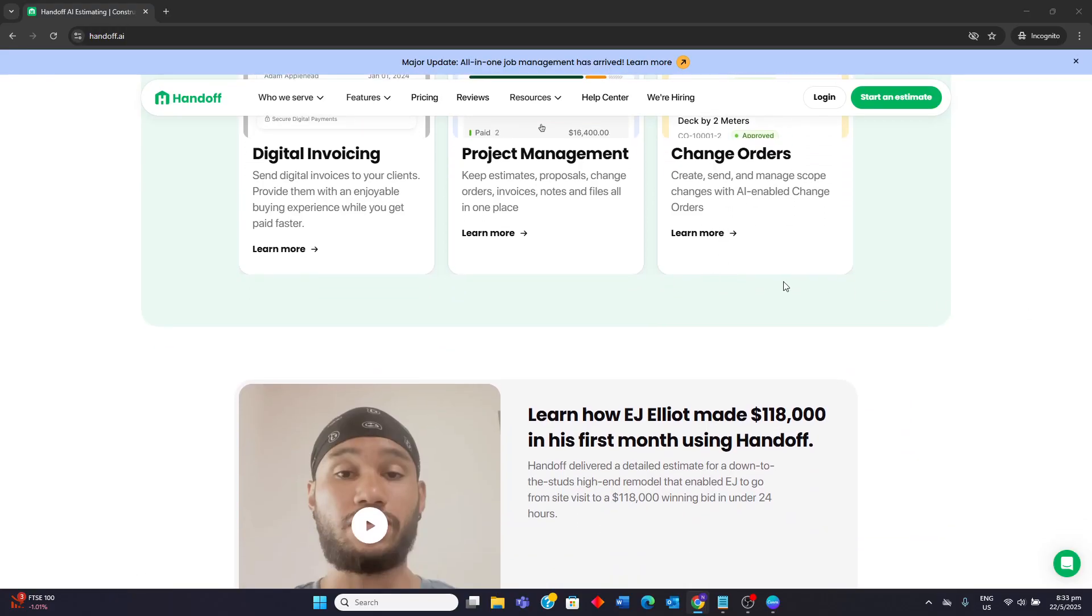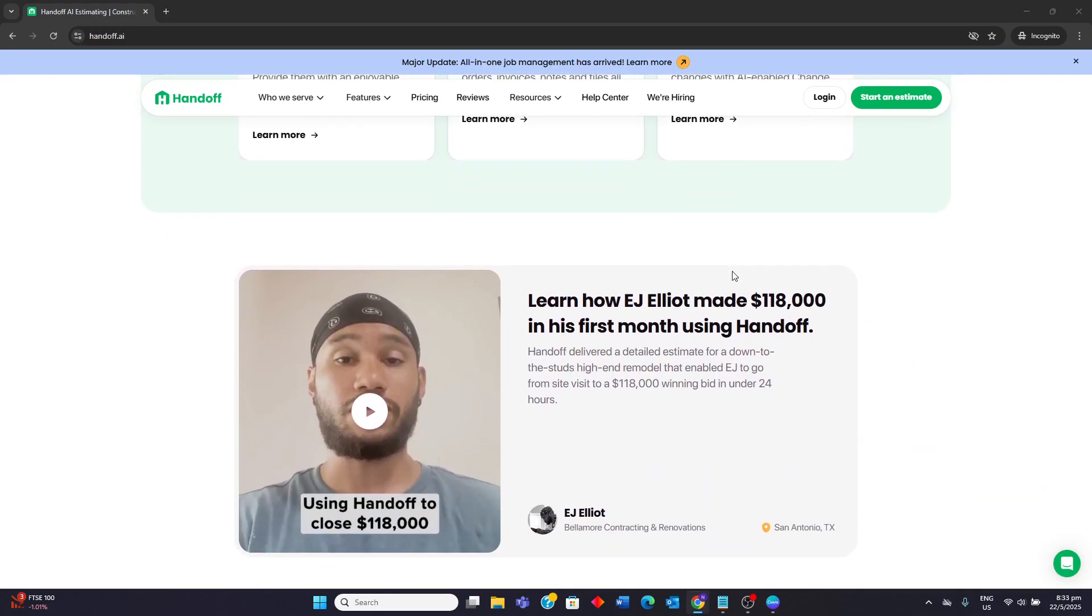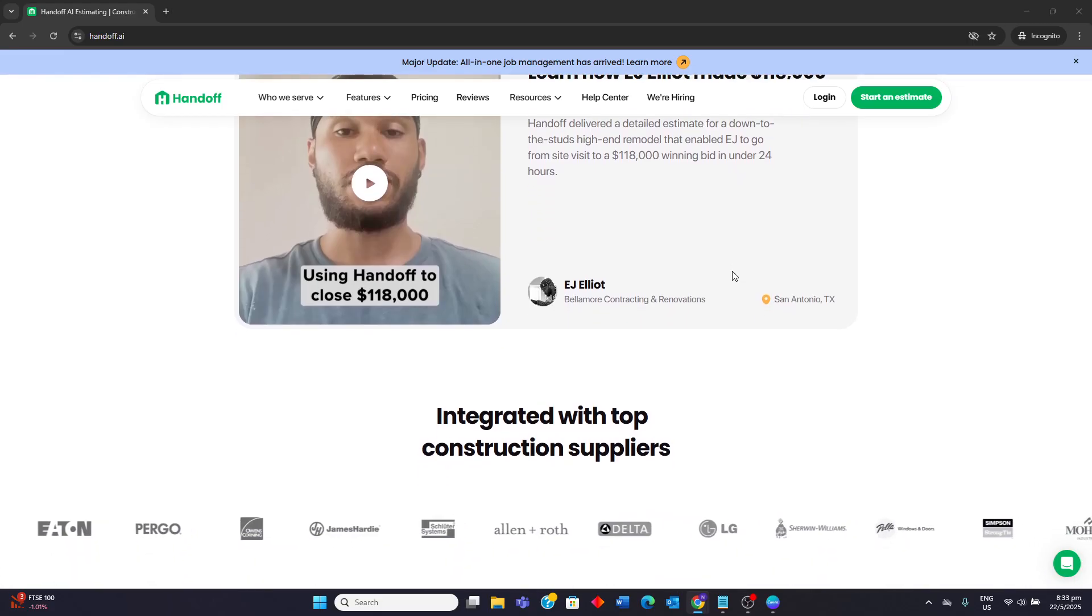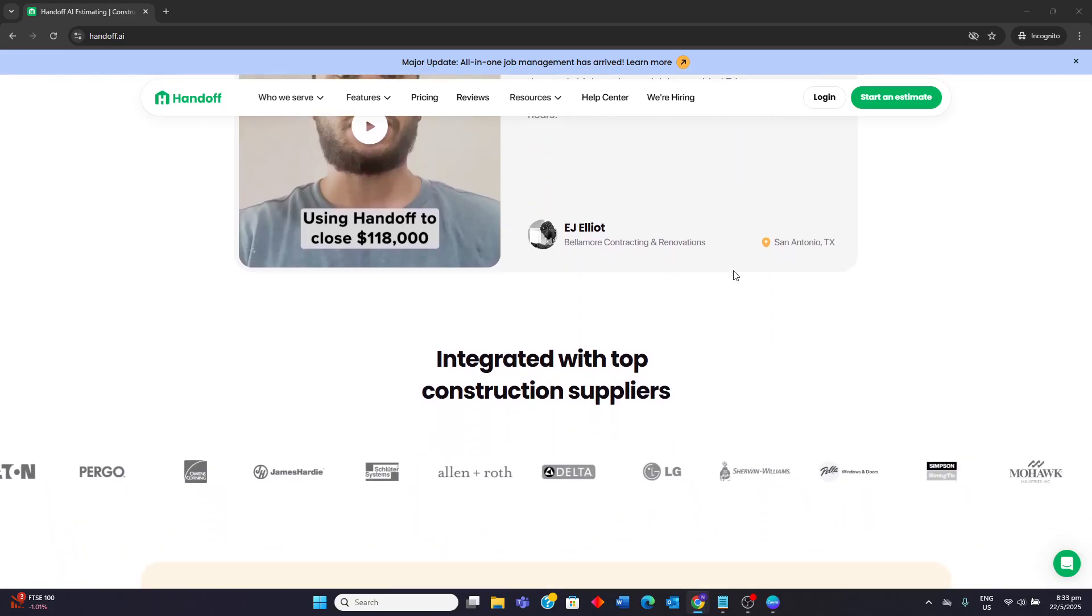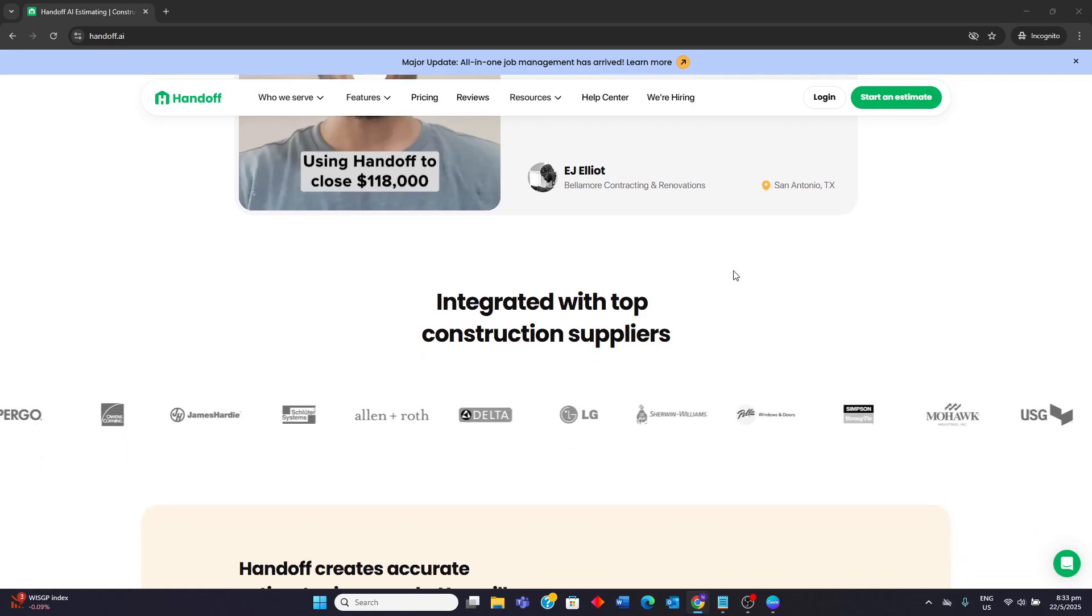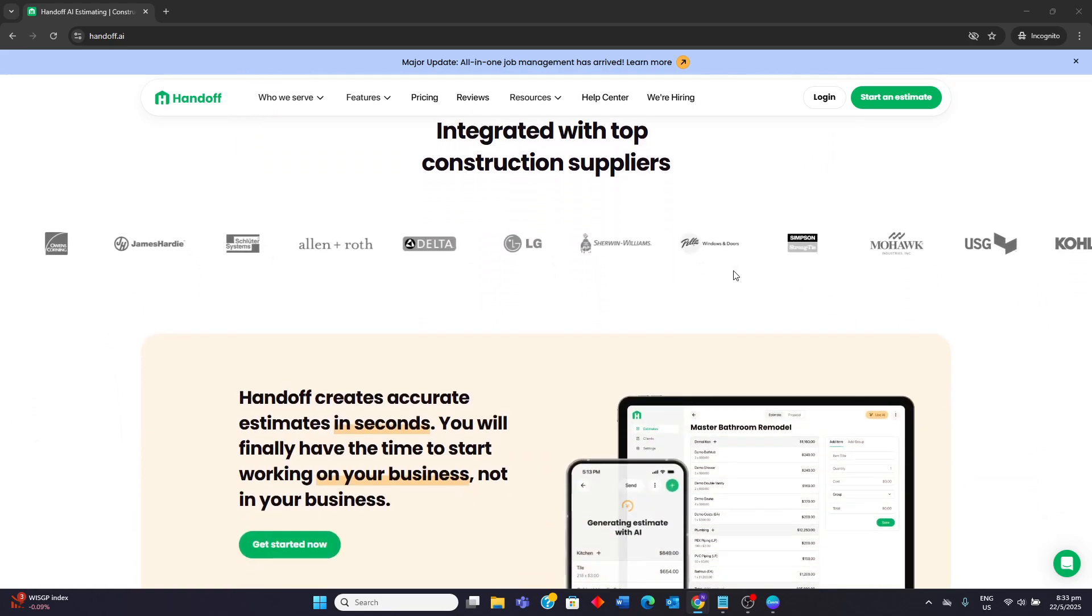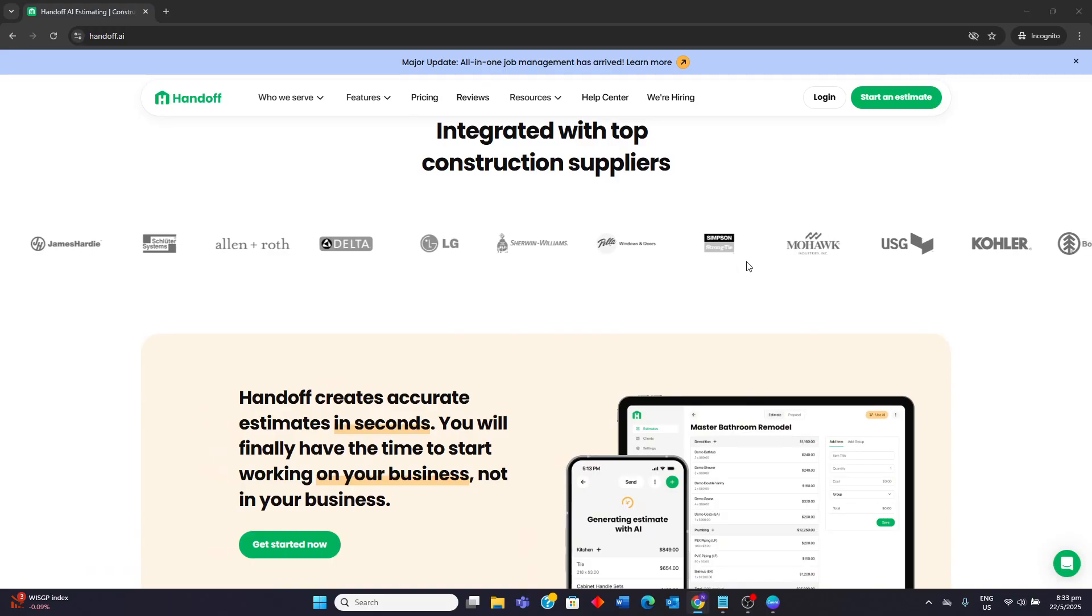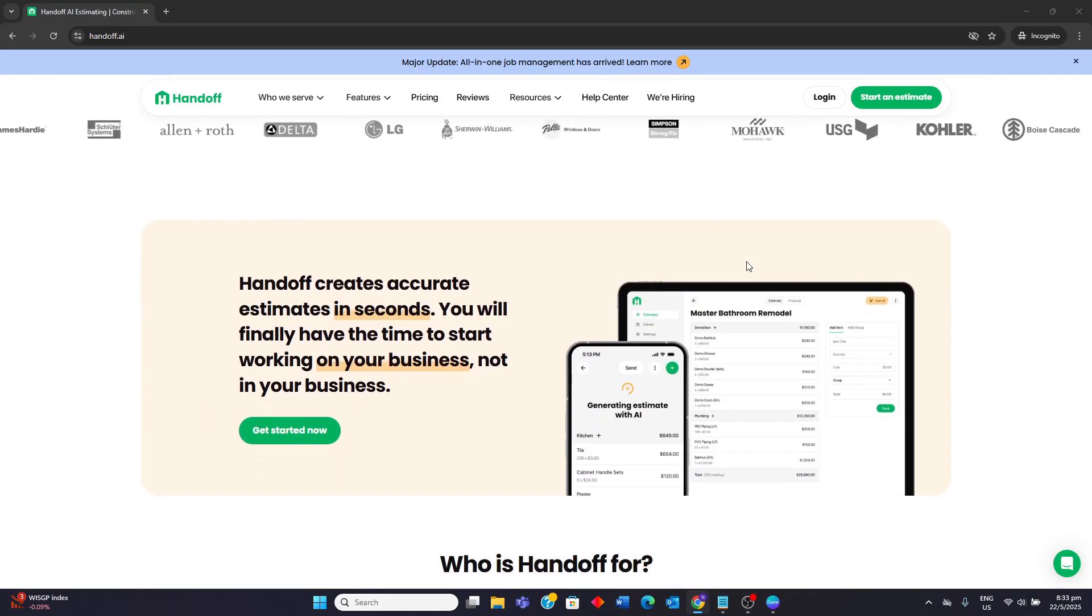However, Handoff AI is not without its limitations. User reviews even in 2025 indicate that while the AI is fast, it can sometimes make stupid assumptions or errors regarding materials or project scope, requiring users to check your work. The AI can also deviate on outcome when fed the same information, suggesting some inconsistency.